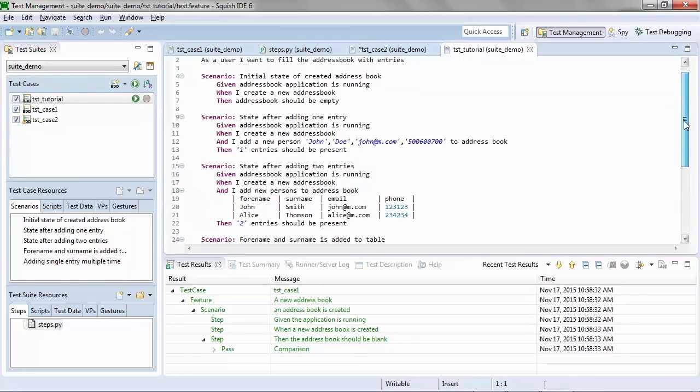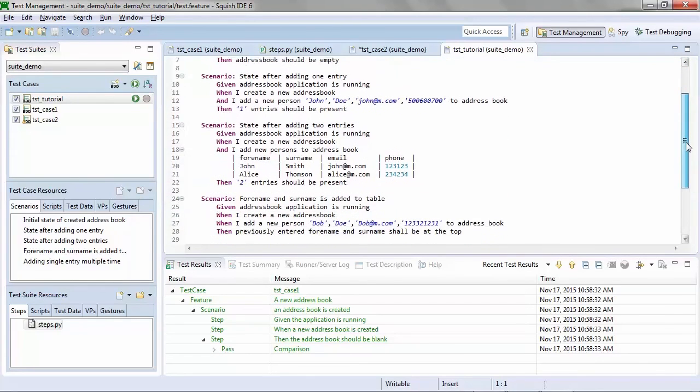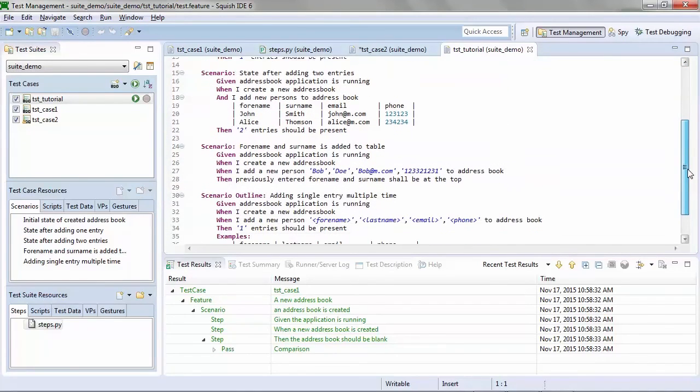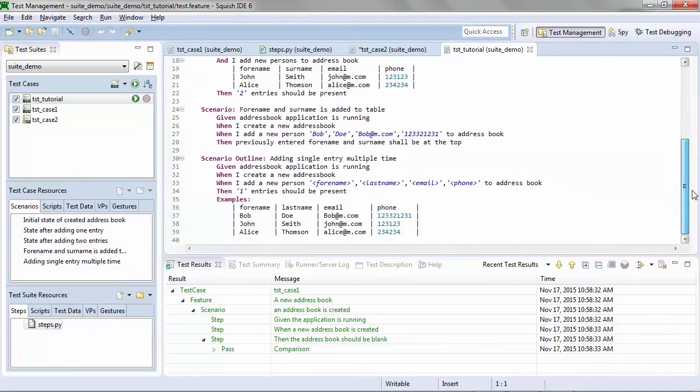data-driven scenarios, scenarios using variables, and scenario outlines. The complete Gherkin syntax is supported.